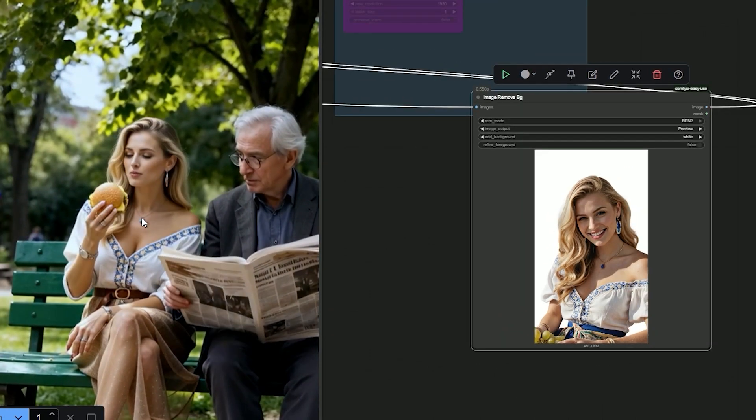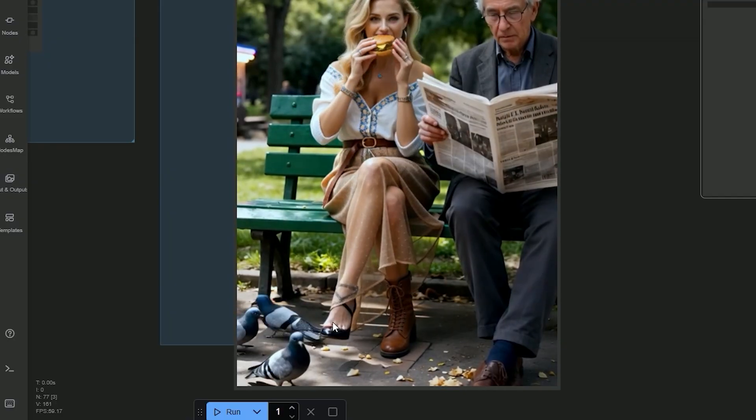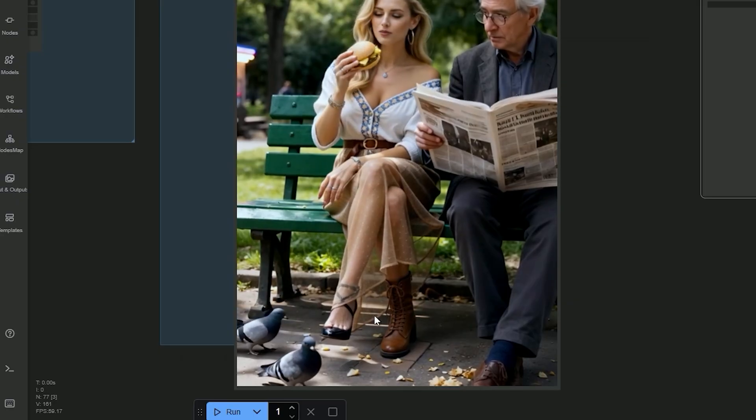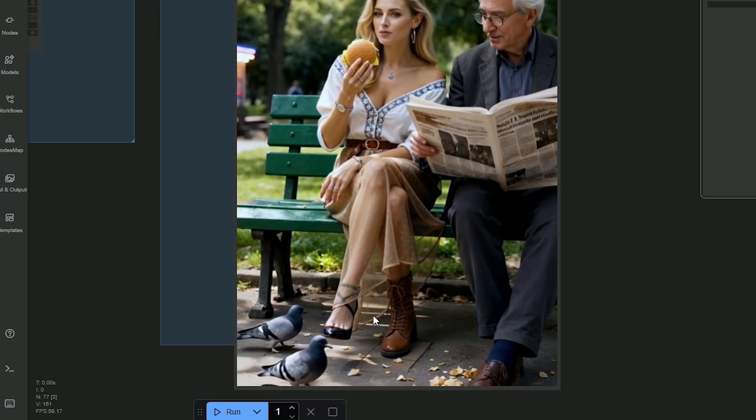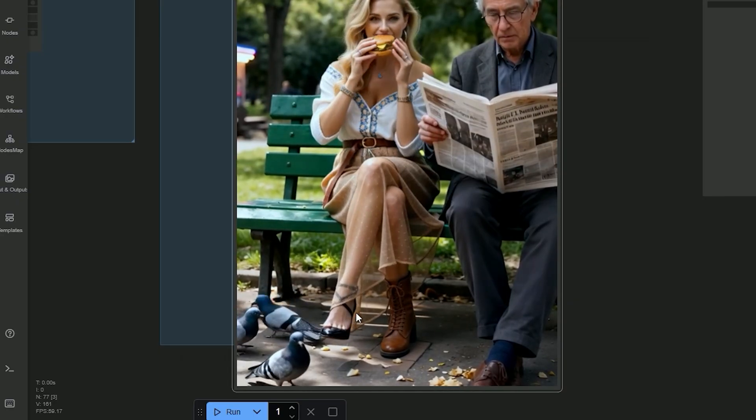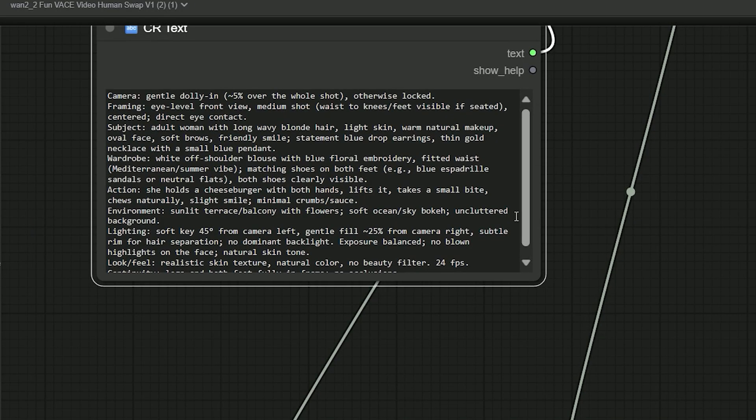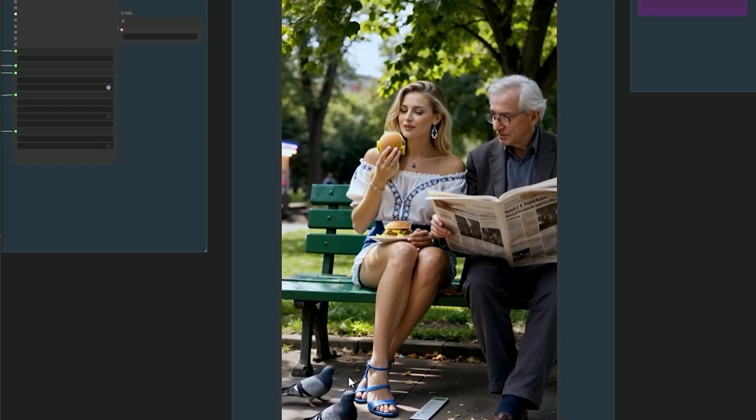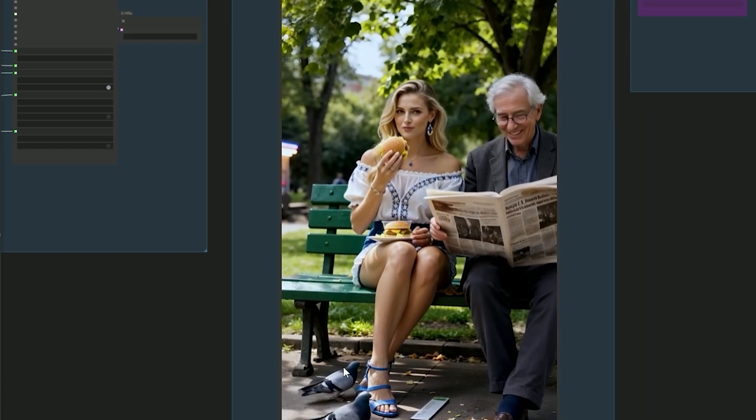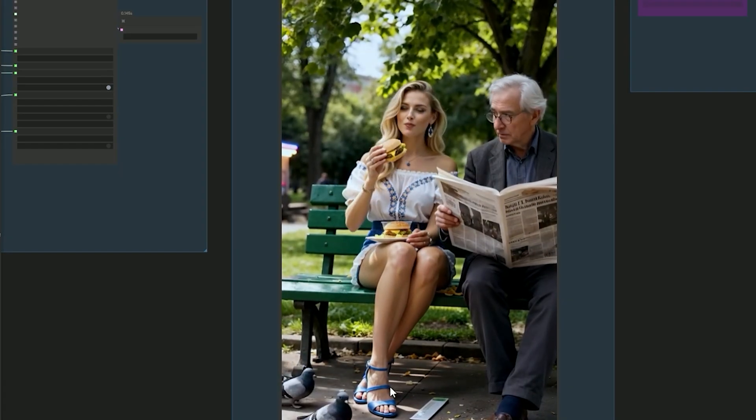So here in my test, one leg had a sandal and the other had a shoe. You can fix that by changing the prompt and run it again. That's it. The problem is fixed.